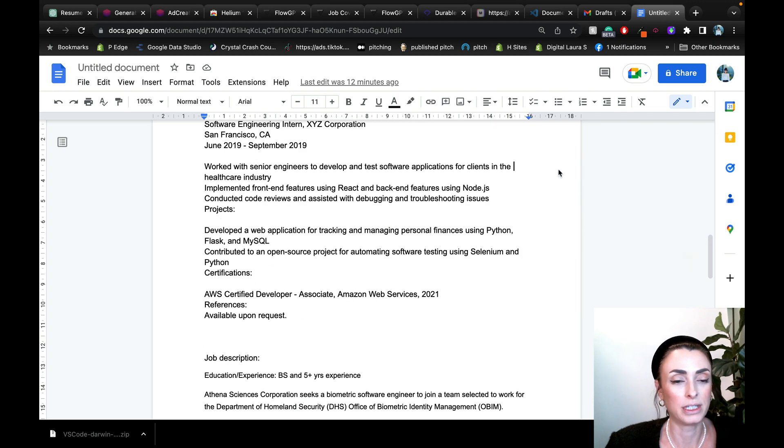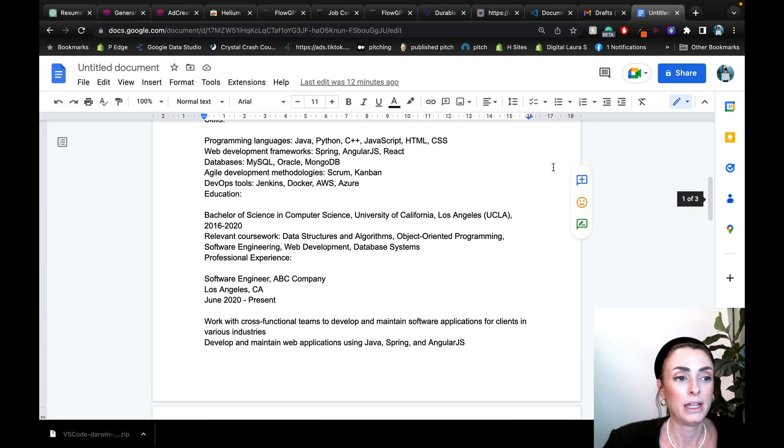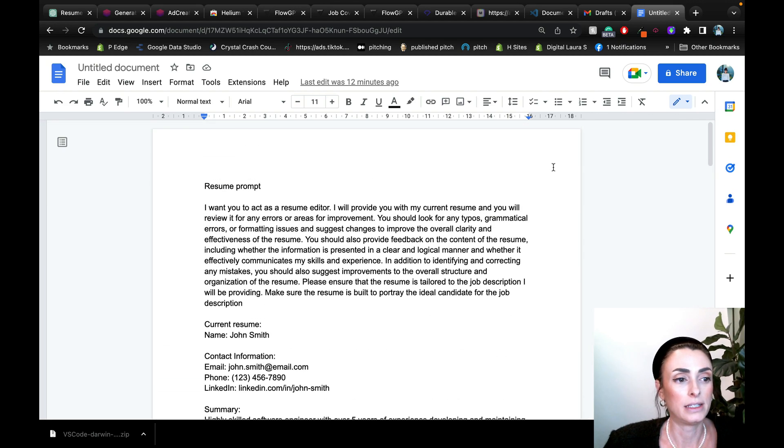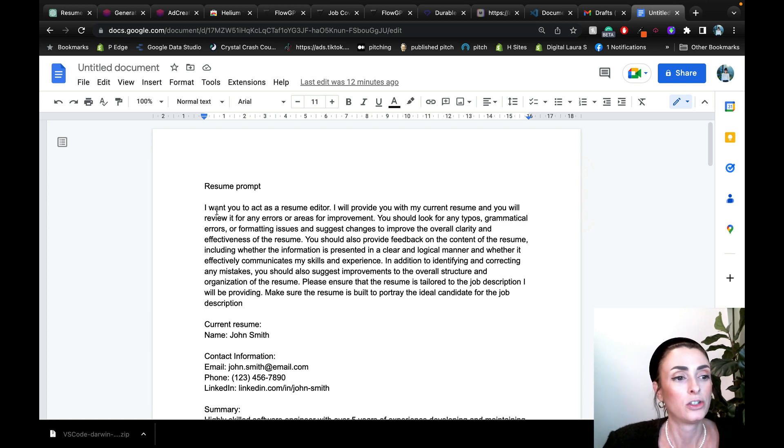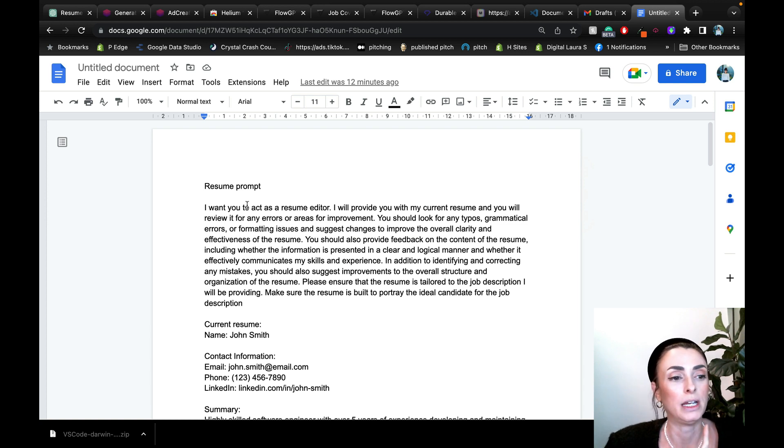So I pulled those. As you can see here, this is the prompt. I wrote a prompt. And watch how in-depth this prompt is to get it to where I want it to be. So here's the resume prompt. This is what I'm going to tell ChatGPT.